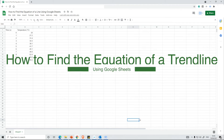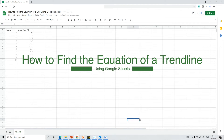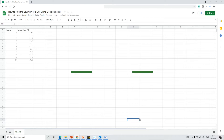In this video I'm going to show you how you can find the equation of a trend line in Google Sheets. We've got our data here and you want to make sure that your data's got the x values in the first column and then the y values in the next column.